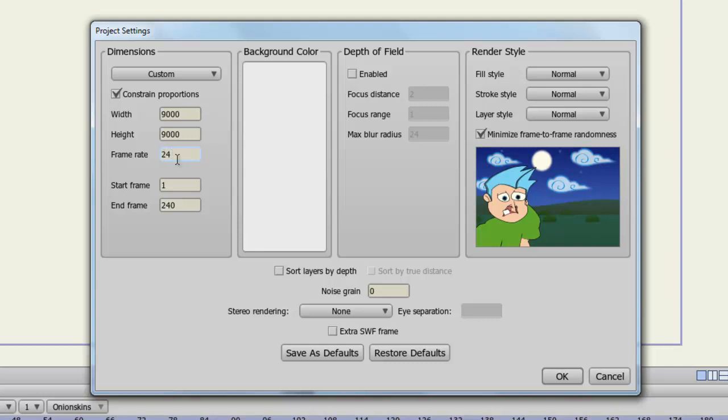You can choose the default start and end frame for your project. And this can be adjusted on the fly in the timeline as well. But if you want to set it up here so you have more frames to work with without having to adjust later on, you can do that right here. And your end frame can end wherever you want it to. There is no limit to how many frames you can have per project file in Anime Studio Pro.